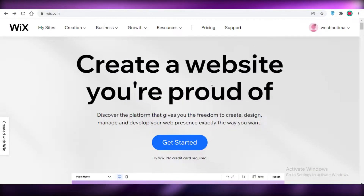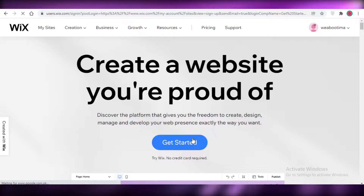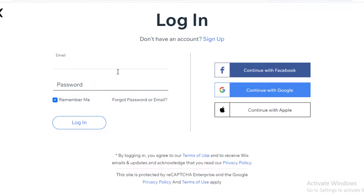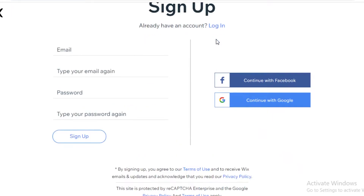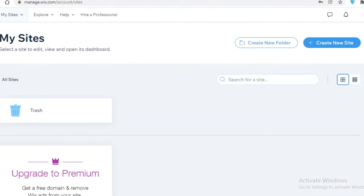The first thing you need to do is click on 'Get Started' on Wix.com. You're going to sign up by clicking on 'Sign Up' and then enter your email and password. You can also choose to create your account with Facebook or Google if you want.